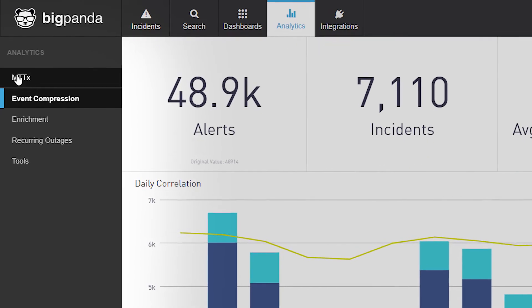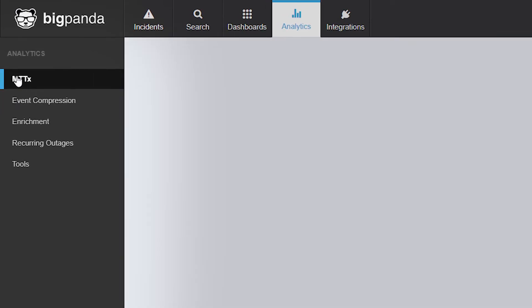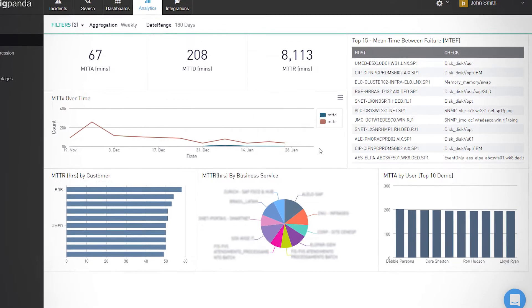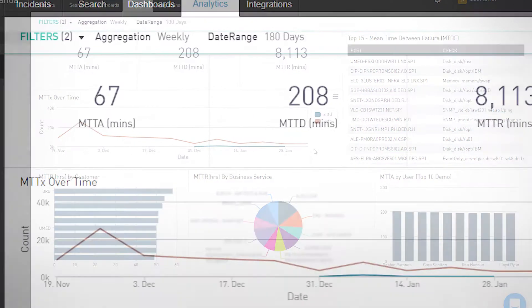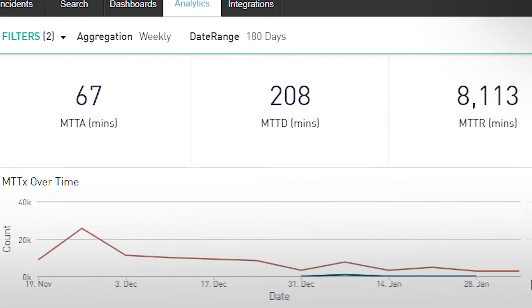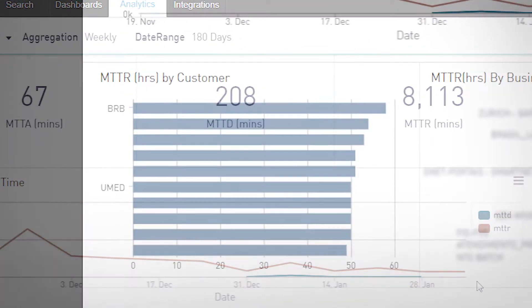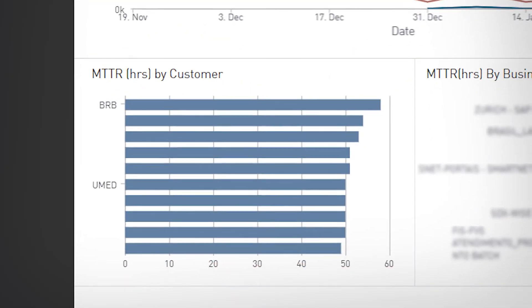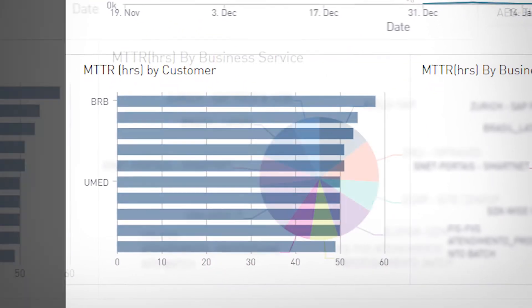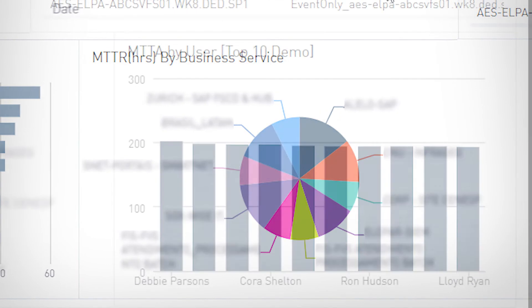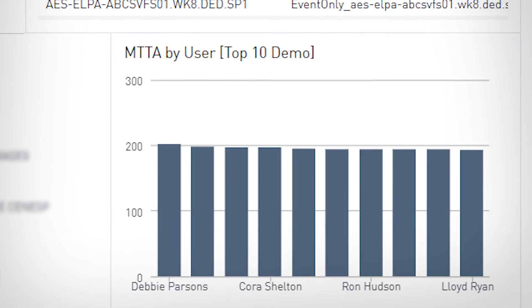It then allows you to deep dive into more specific metrics such as MTTA, MTTD, and MTTR in aggregate, and also by customer, by business application, or by user.